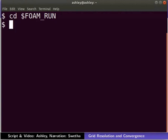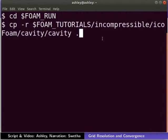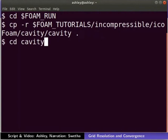Type the following command to do so. Now, let us go into the lid-driven cavity case folder using the cd command.